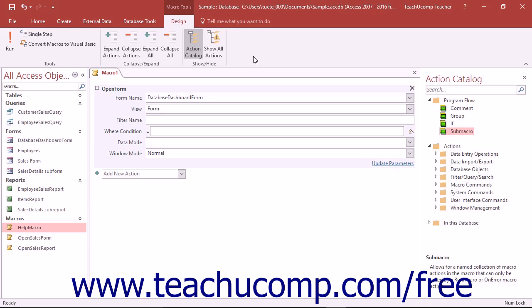If you have a database to which you want to assign a macro that will automatically run upon opening the database, you should make it an AutoExec macro. To do this,